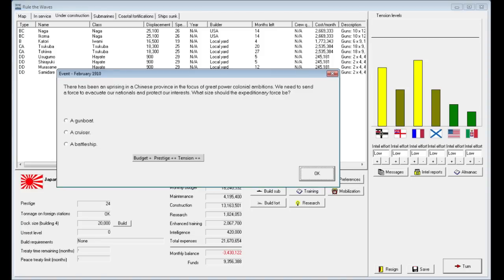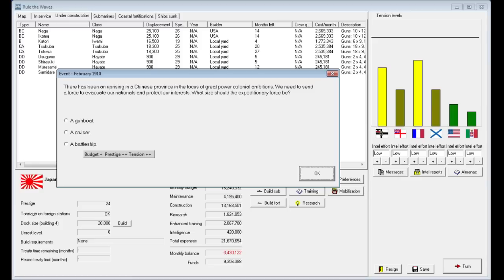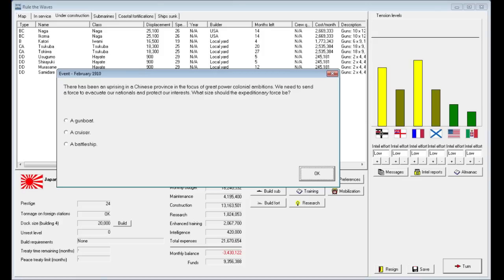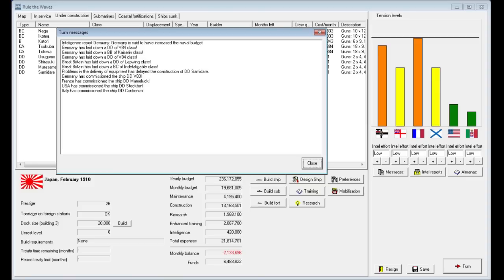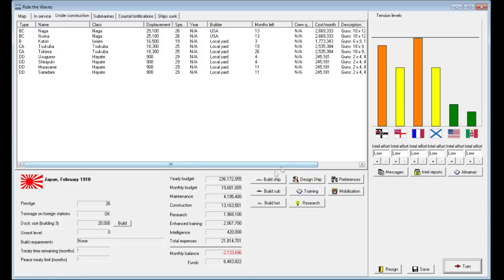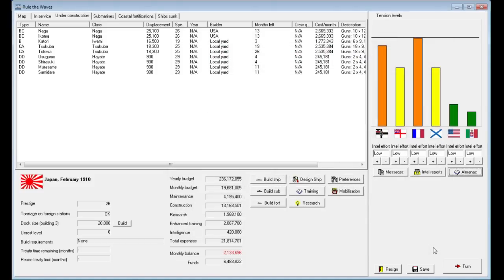There's been an uprising in a Chinese province in the focus of great power colonial ambitions. We need to send a force to evacuate our nationals and protect our interests. What size expeditionary force should we send? We send a battleship that dramatically increases tensions but also gives us massive prestige bonuses. A cruiser would increase tensions significantly as well. Oh boy, we're almost at war again. We did get additional funding though. I don't know if we want to be at war with France. Our prestige has gone up, which is nice. That was not smart.